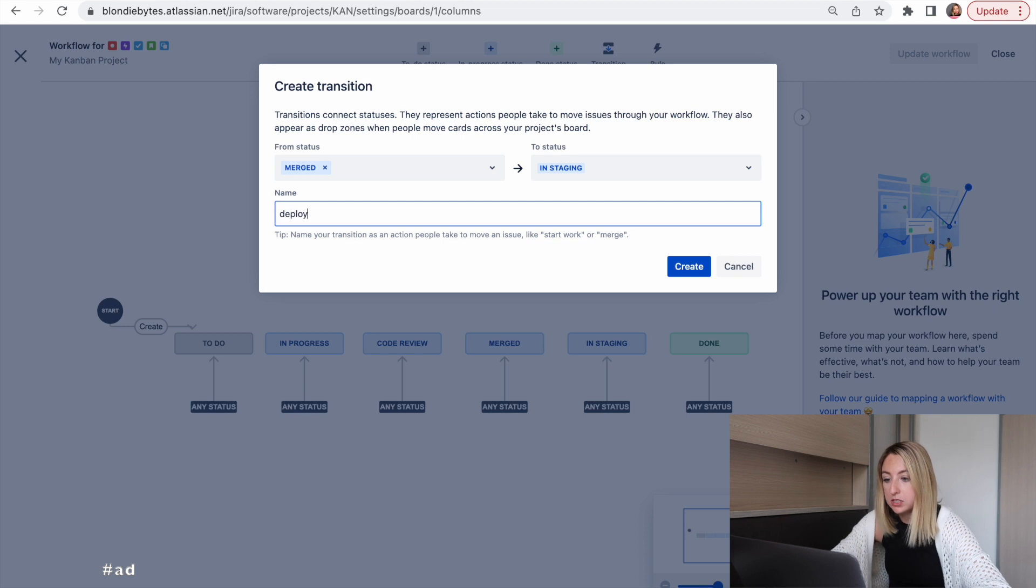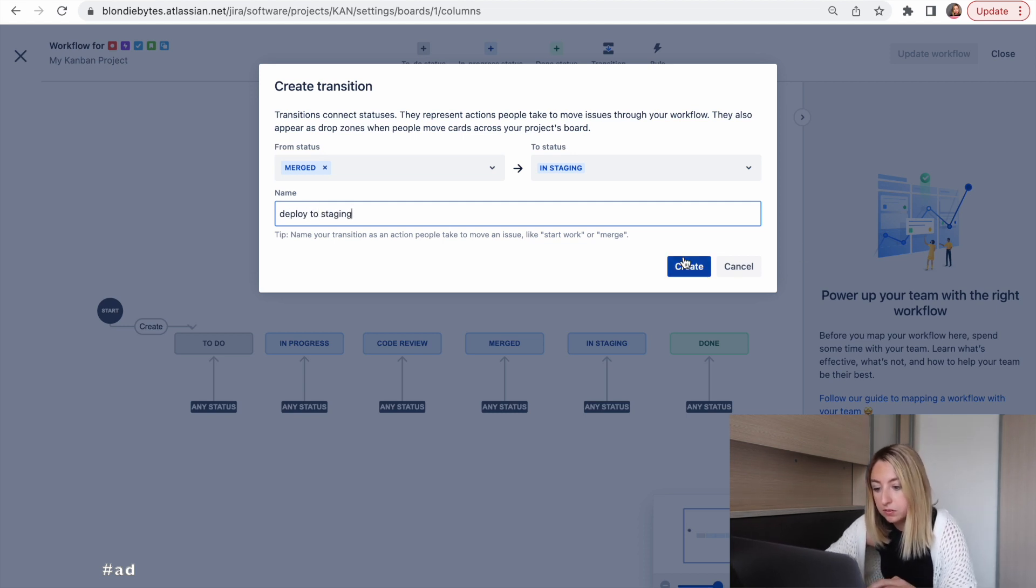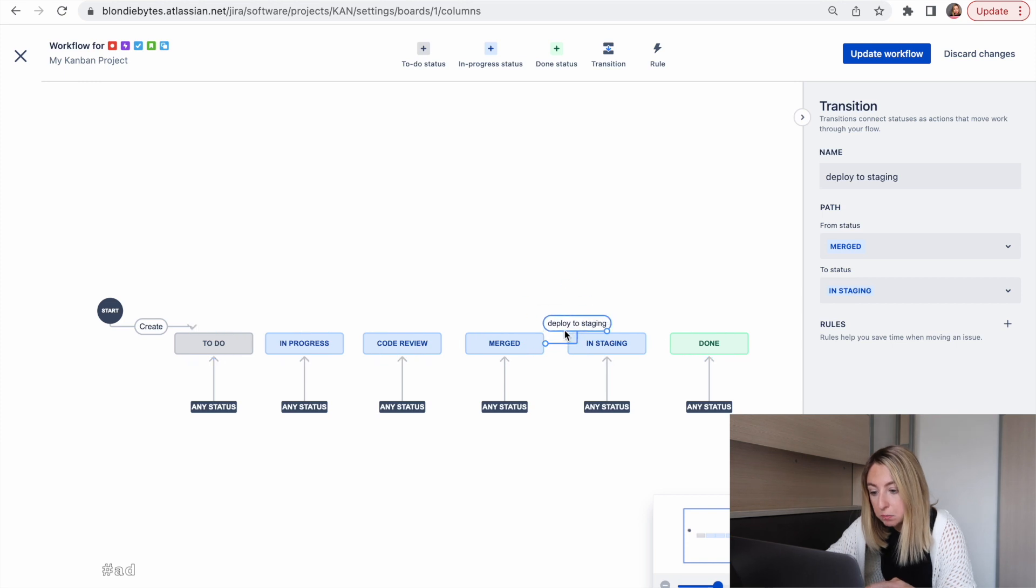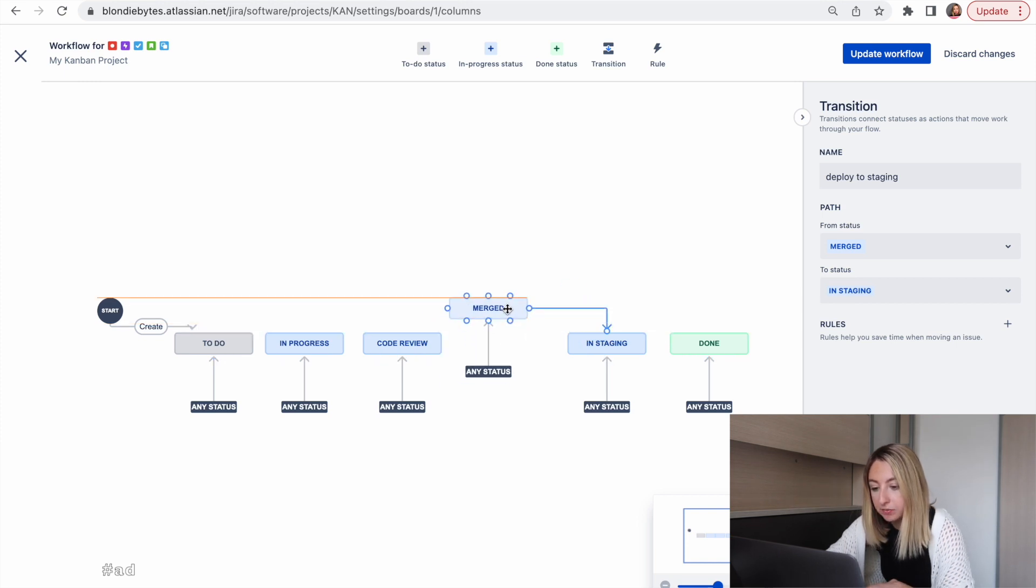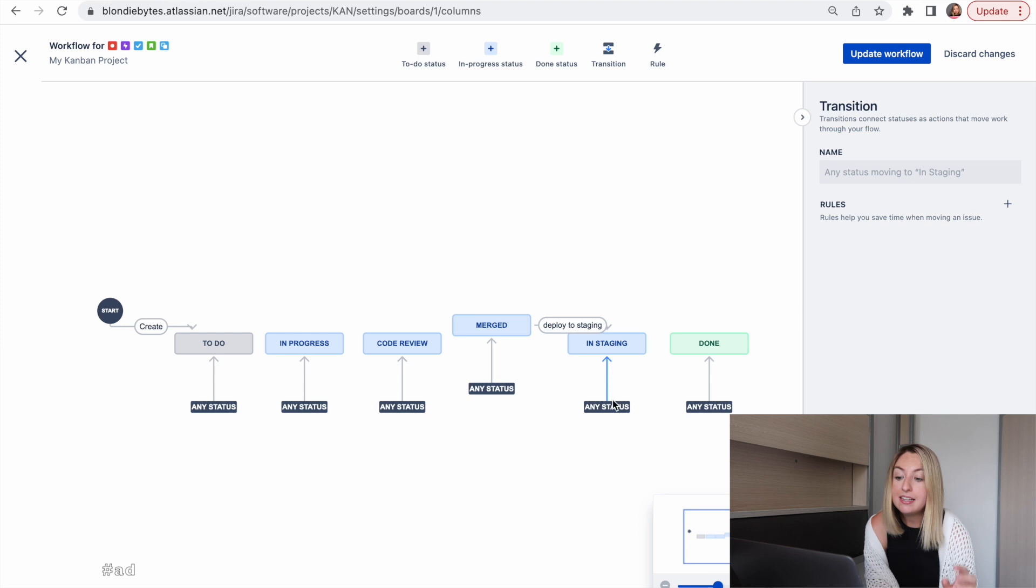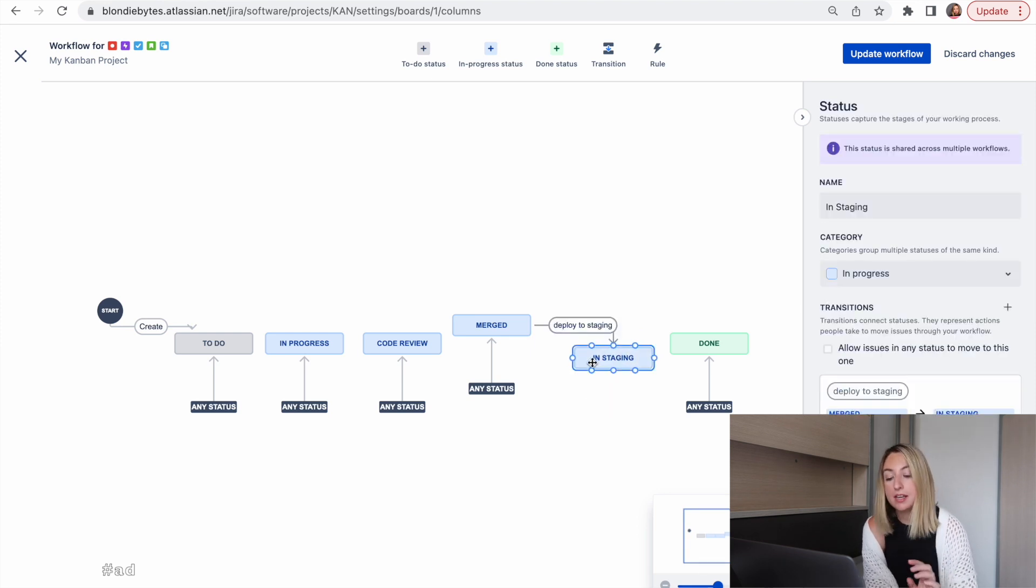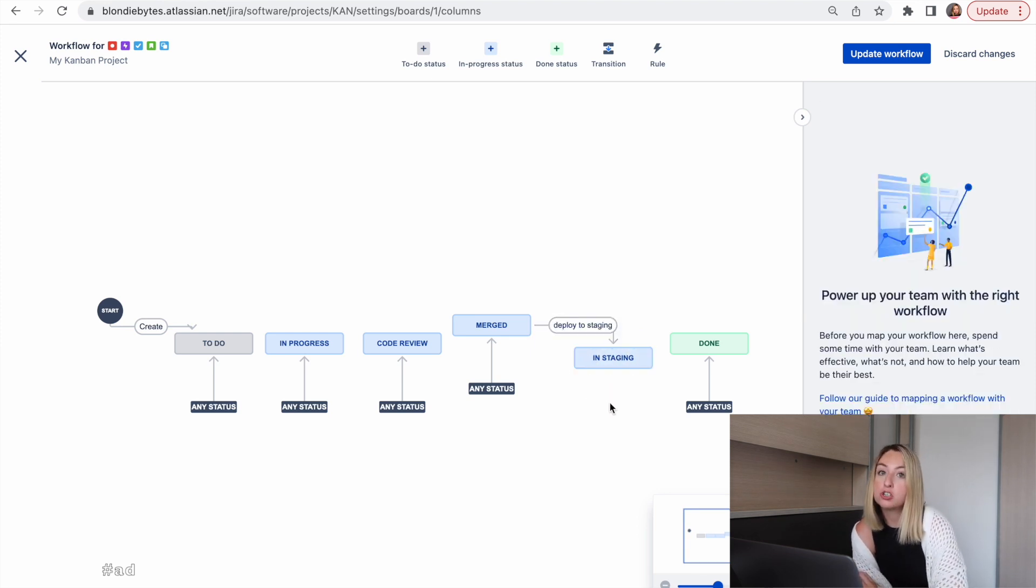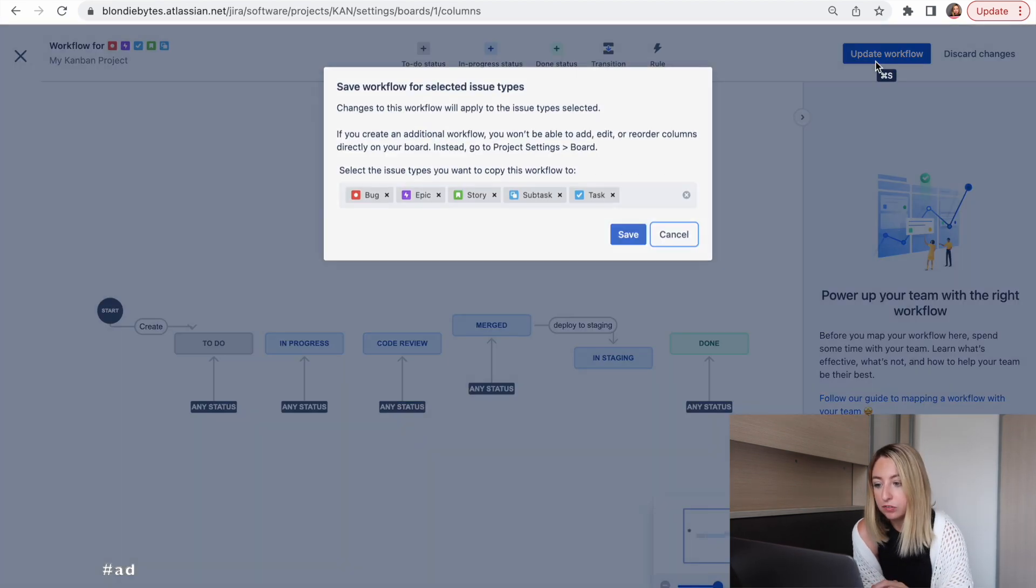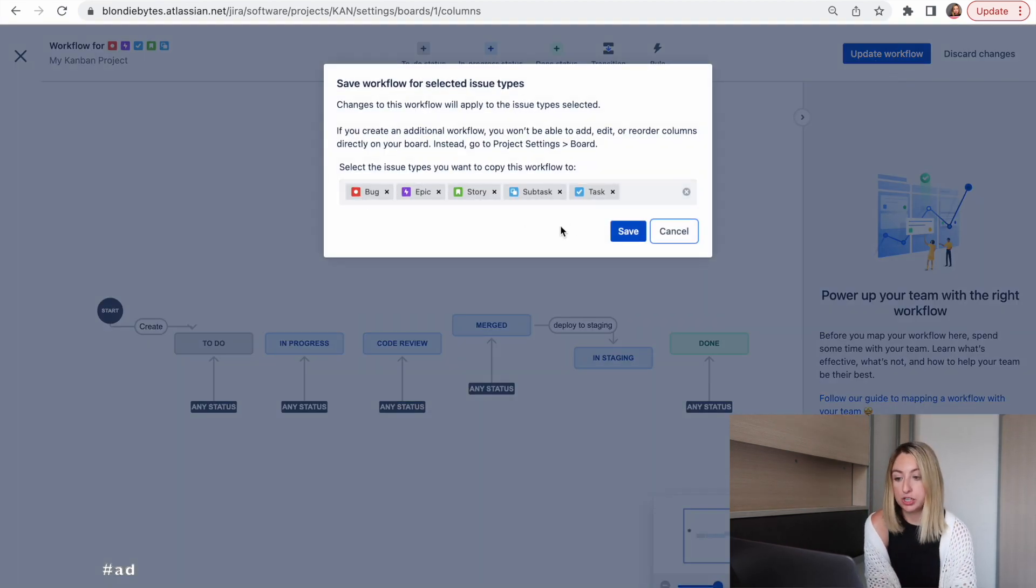We'll call it deploy to staging. And we can link it from merged to staging. Then we'll delete the any status transition so only things that are merged can go into staging. We'll update our workflow and we'll apply it to all types of issues.